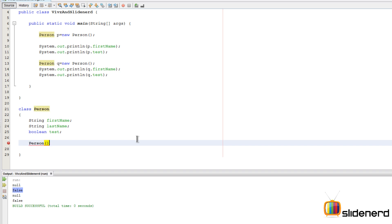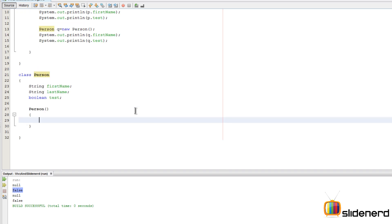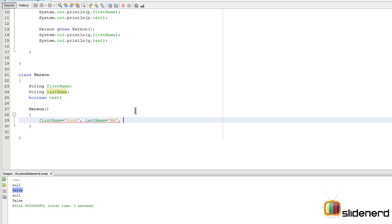Here I simply write the class name by saying Person, just like a method I put some parentheses, start and end them, put up some braces just like a method. Inside this so called special method I'm gonna give the values. I'm gonna say firstName equals to Vivs, lastName equals to not available or something like that, and then I'm gonna say test equals to true.